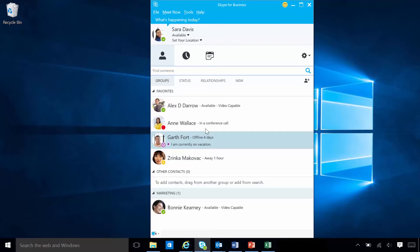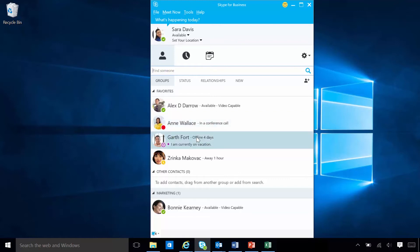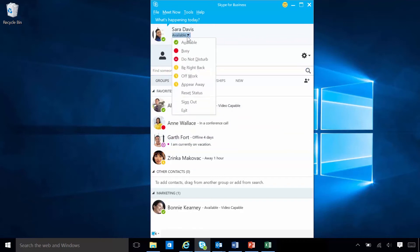Garth is on vacation, and Anne is in a meeting. If Sarah signs out of Skype for Business, she will appear offline like Garth. Sarah can set her presence manually, which is helpful when she's busy and doesn't want to be disturbed.